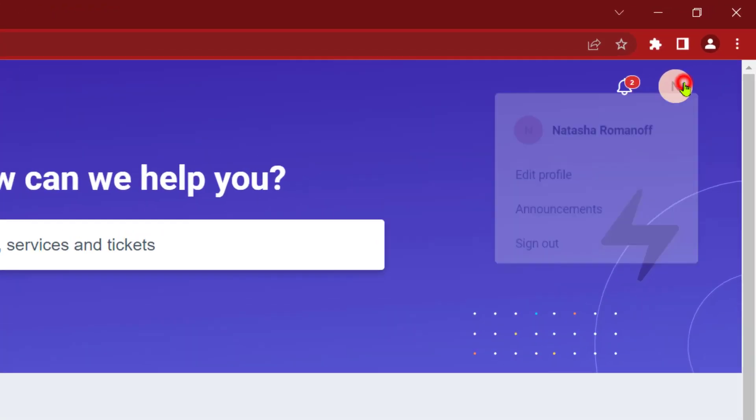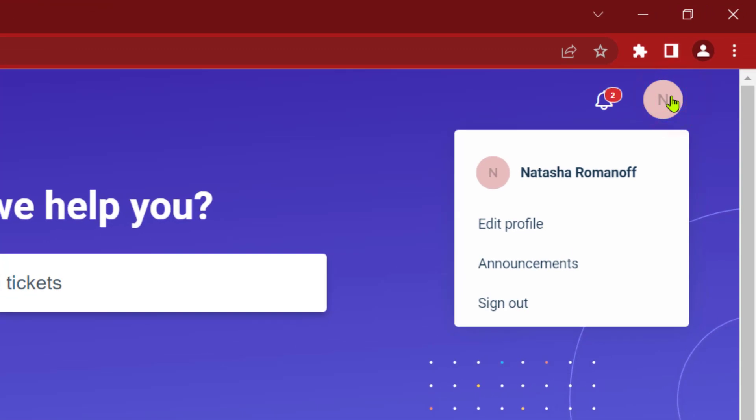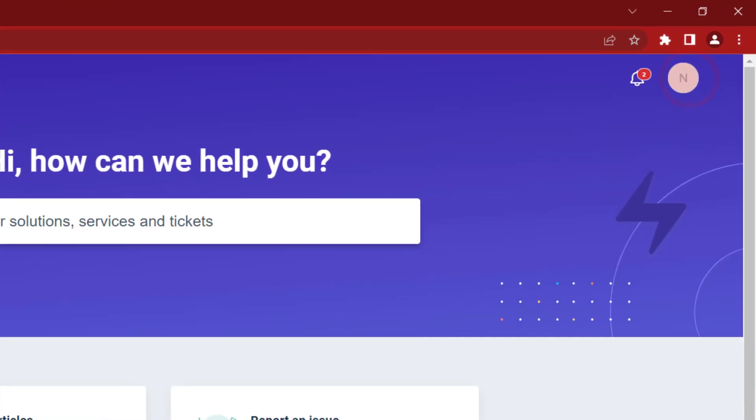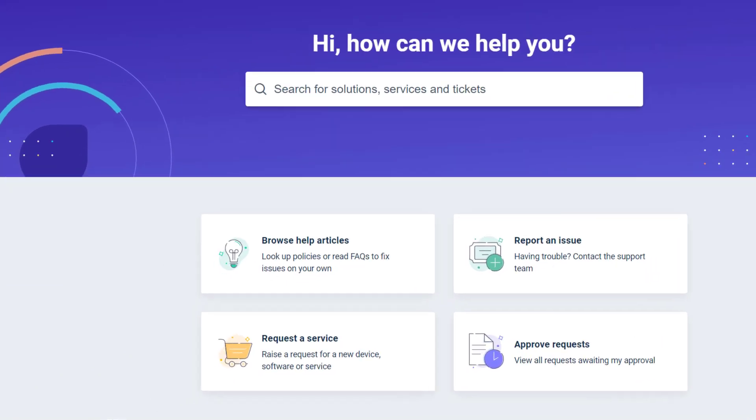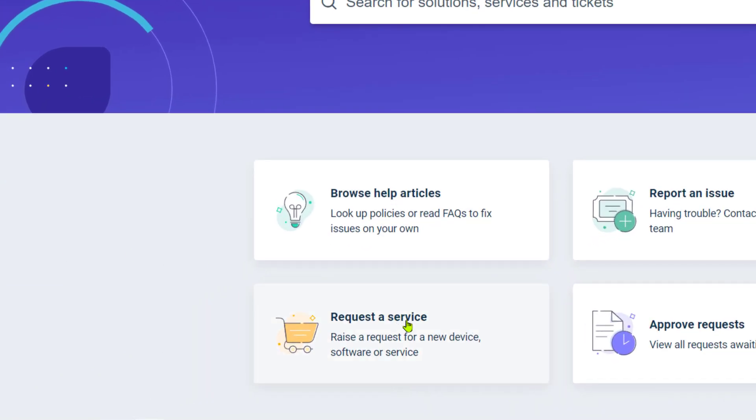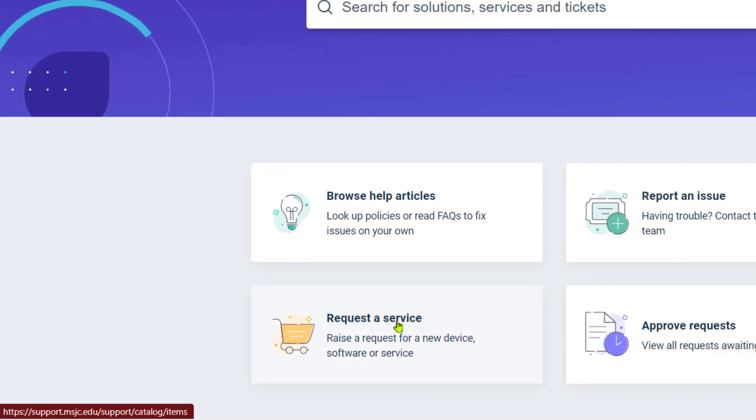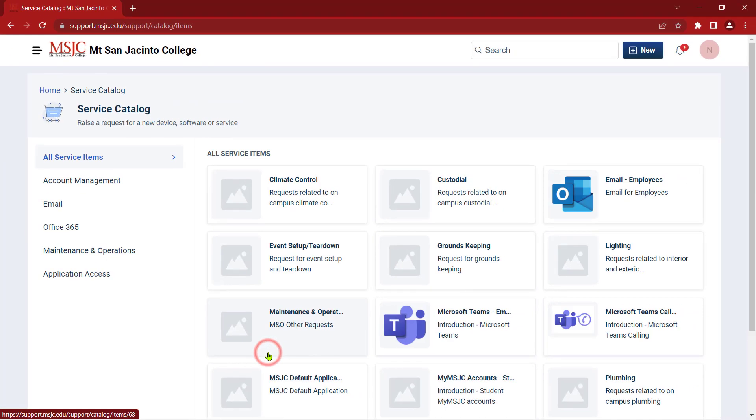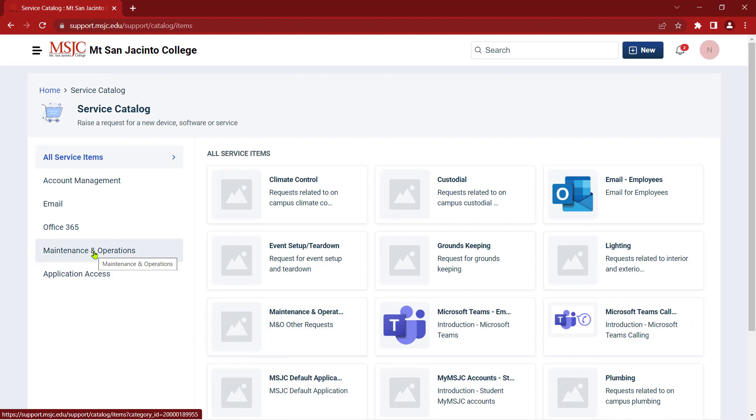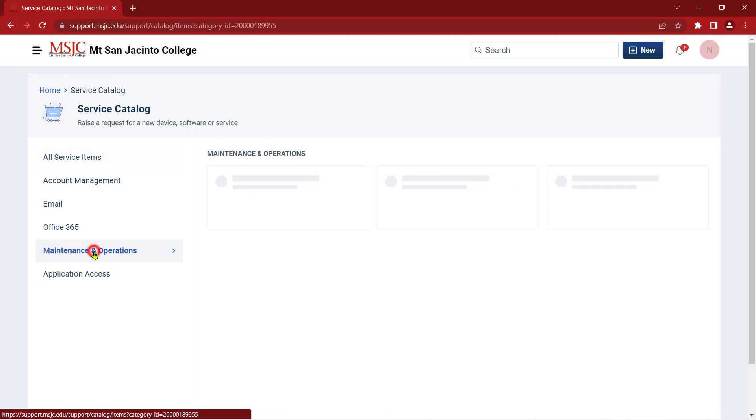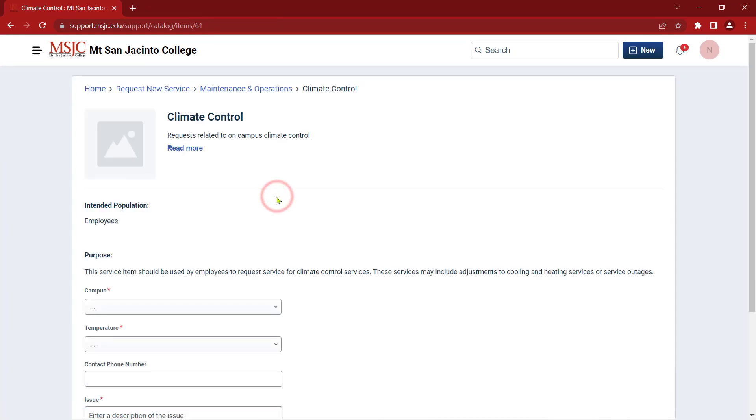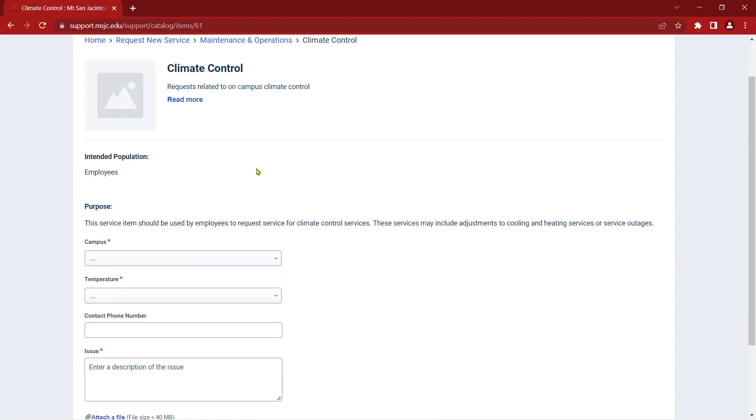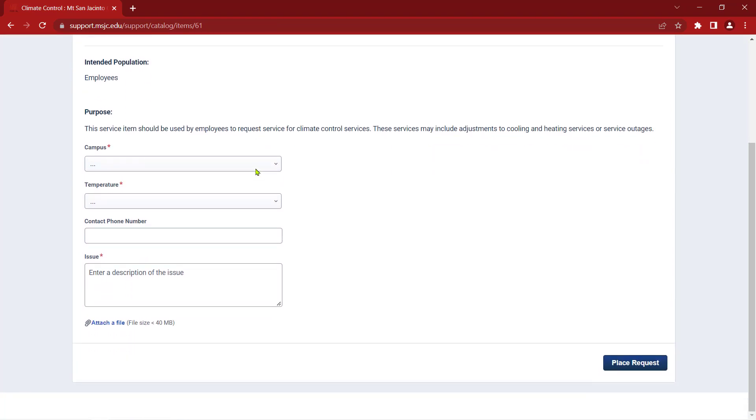Notice that you've got some options when you click on the icon in the upper right. From the homepage, you can select Request a Service to look at the Service Catalog, which lists many of the common services that MSJC offers, and we'll continue to add more to this list over time. Each service item will list the description of the service and include a form to request it.